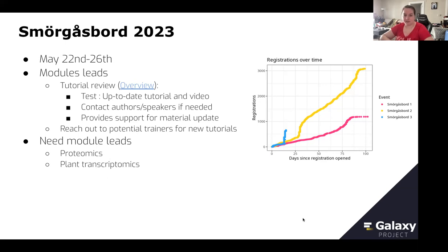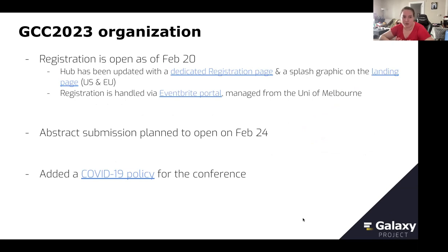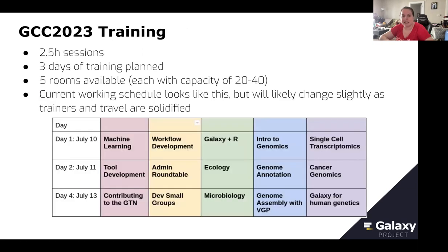The next big event is GCC 2023. Registration is open as of February 2023, with a dedicated page on the hub and Eventbrite for registration handling. Abstract submission is planned to open on February 24, and we have a COVID policy linked to the on-site university policy. For the training part, sessions will be 2.5 hours with five rooms available — five parallel tracks and three days of training planned. The current working schedule has tracks for admin, dev, genomics, and miscellaneous. We're recruiting twin trainers, especially local trainers in case there's trouble with travel for people currently assigned. We need trainers for ecology — if we don't find trainers for that session, we'll swap the topic for another one.